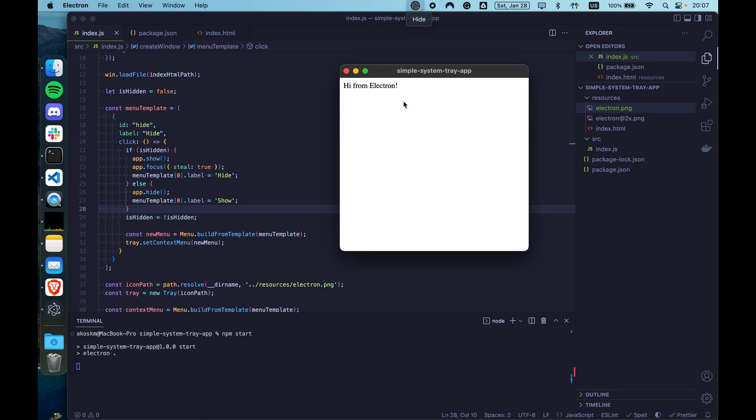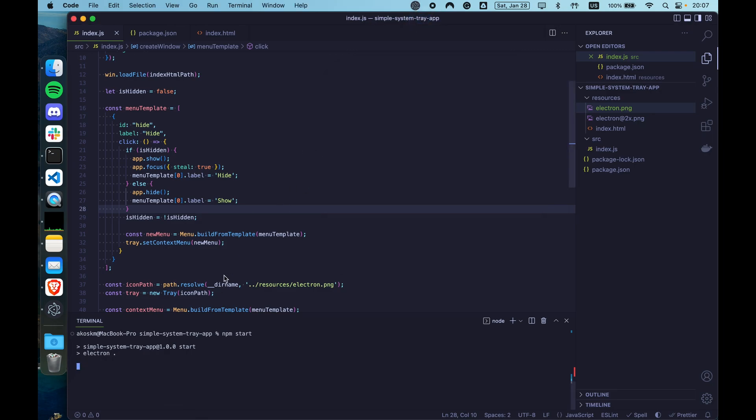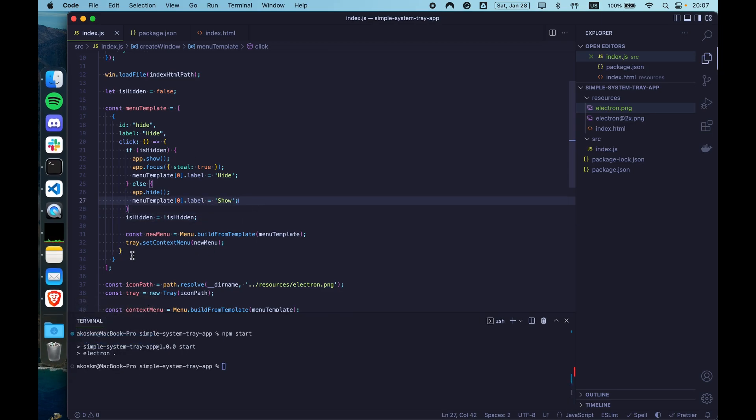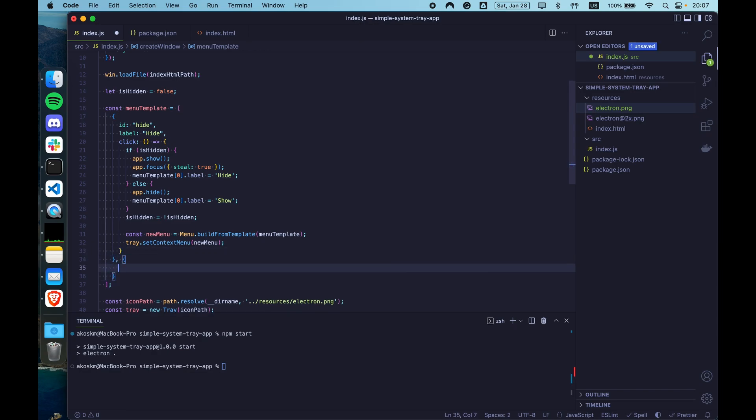We can extend this with a quit as well. So we don't forget to quit the app or we don't have to go to the dock and quit it from there. So let's add another object here with the ID quit.